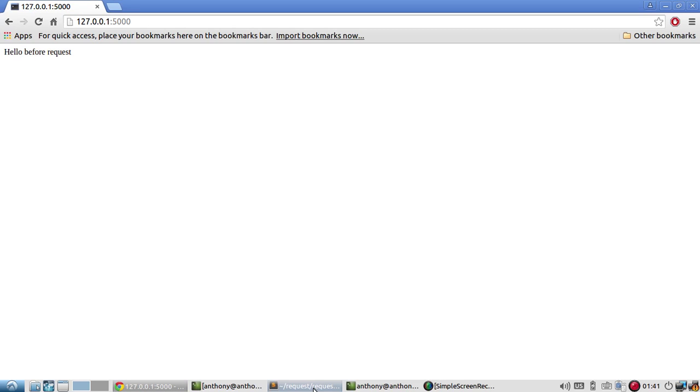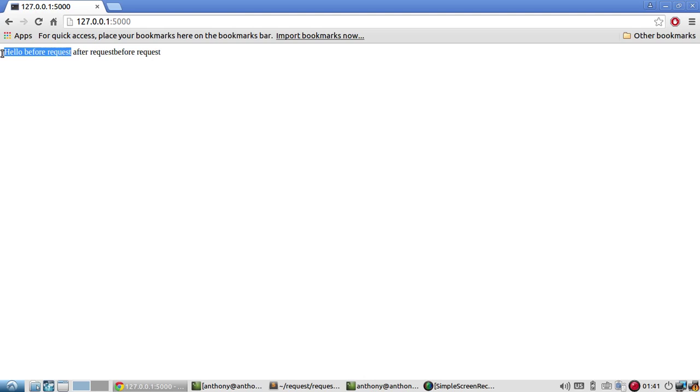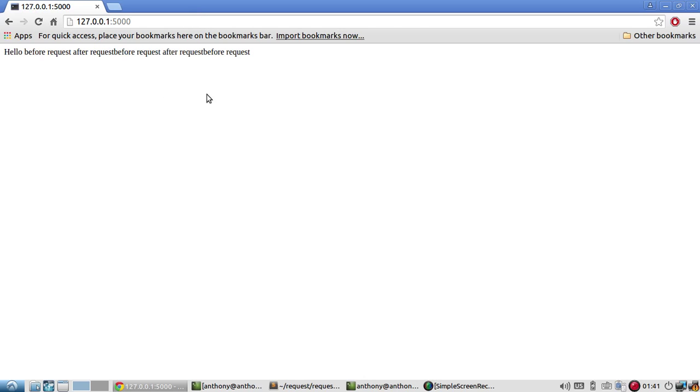It says nothing of the after request. But if I run this again, now I see the after request is in there. I probably should have added a space. But this was executed after that first request was run. And then it calls before request again because I have a second request. And if I request the index again, it does the same thing.